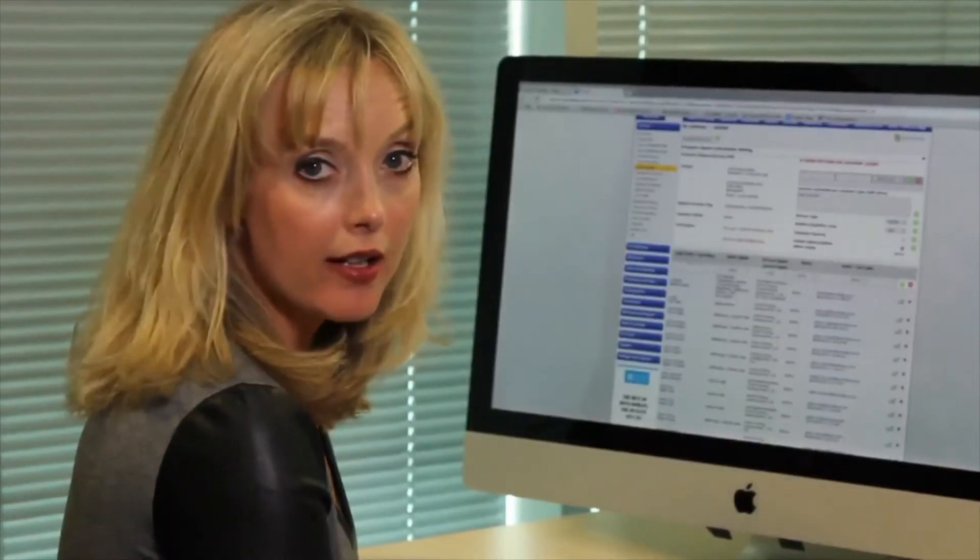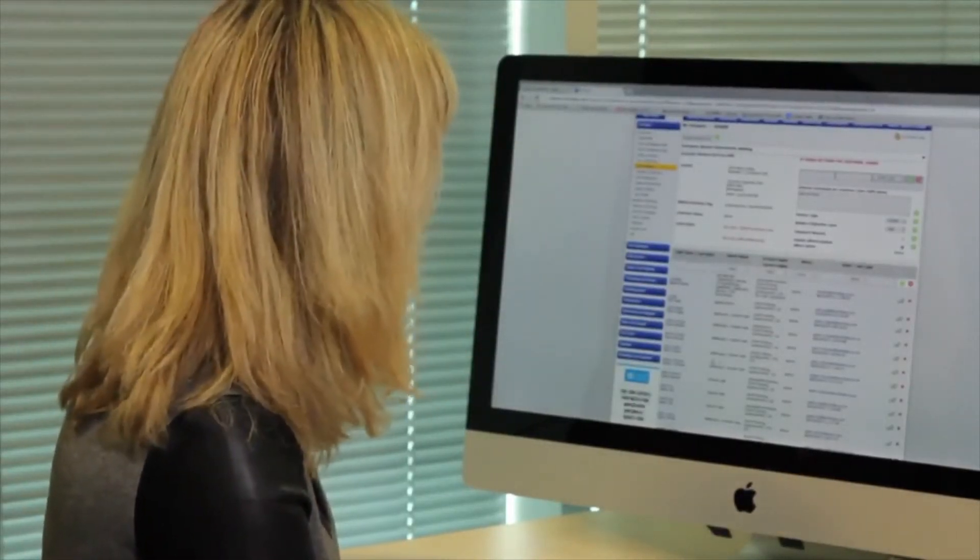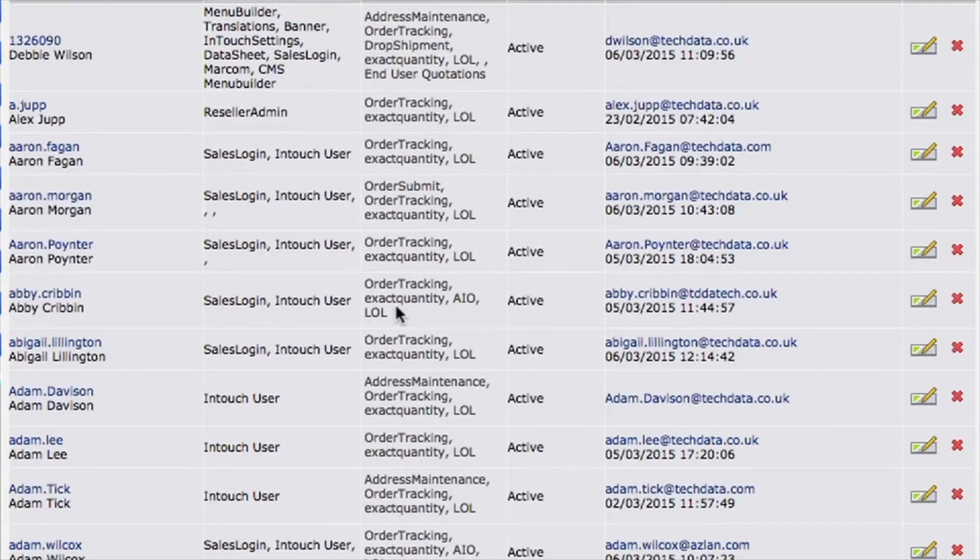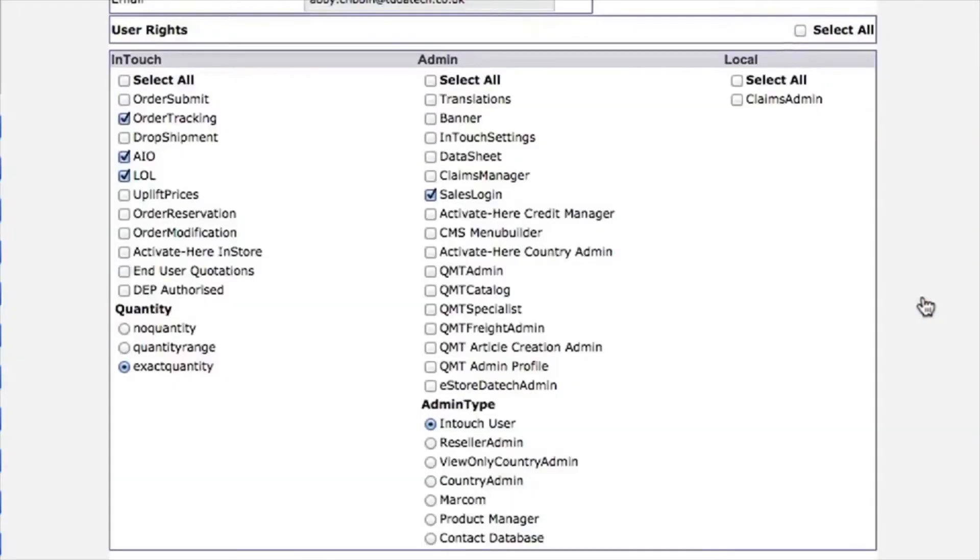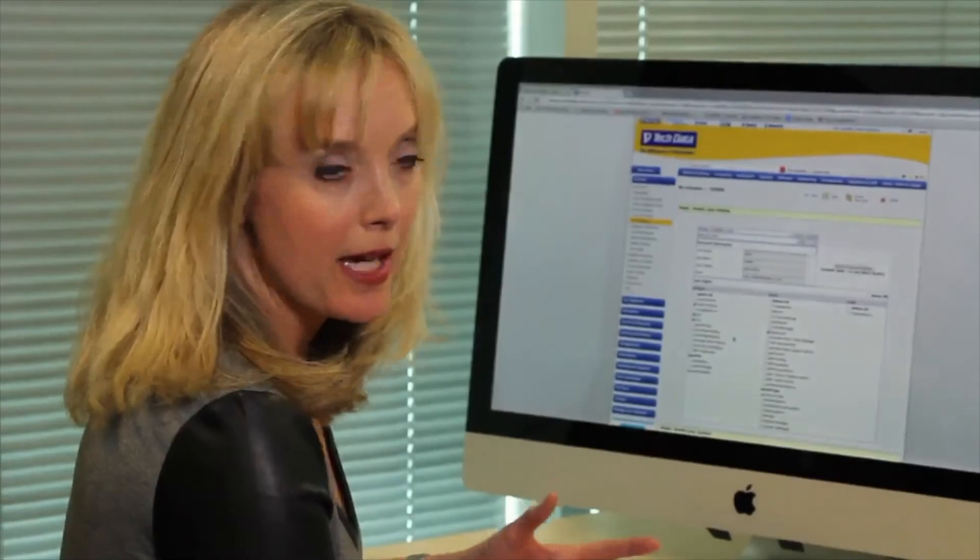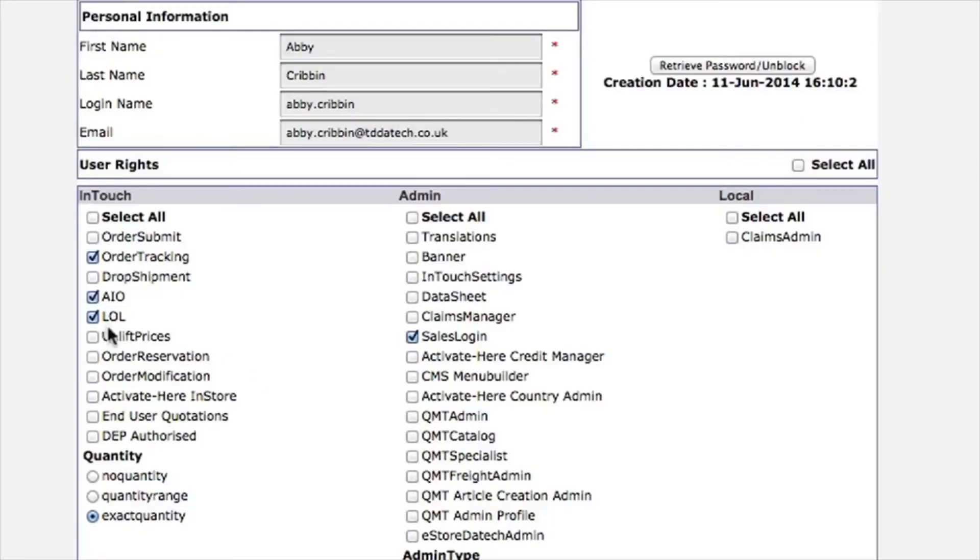If you'd like to add another right to one of the users, you can do so. I'm looking here at Abby and I think I'd quite like to add order submit to Abby's access. All I need to do is go across to the little pencil at the end. From here you can see what accesses Abby has already - she has access to licensing online and order tracking, but I'd like to add order submit, so all I do is click on the order submit button here.